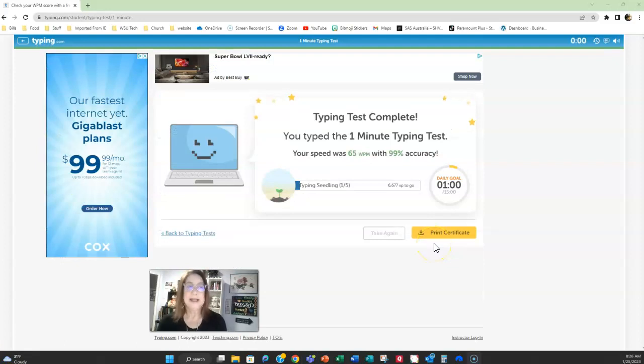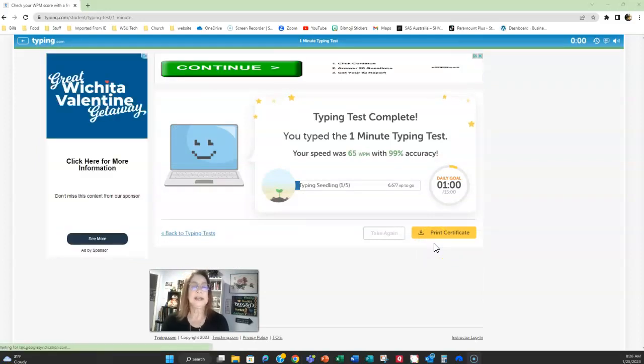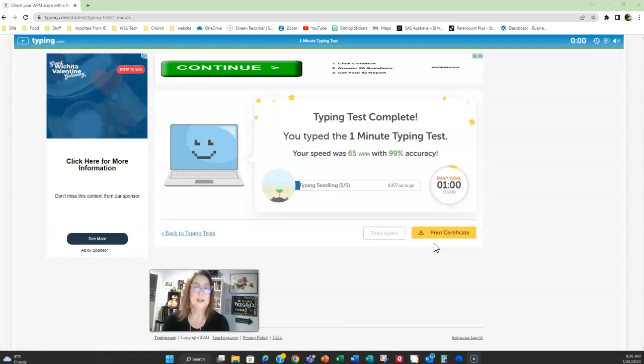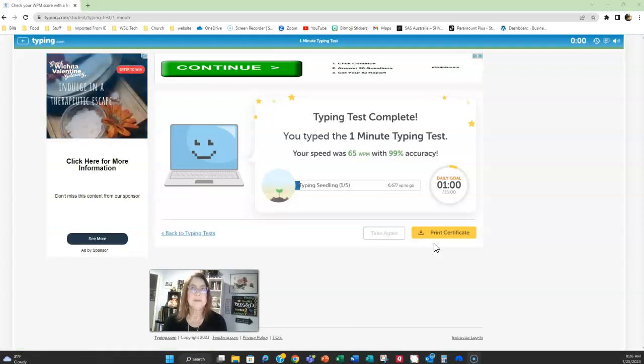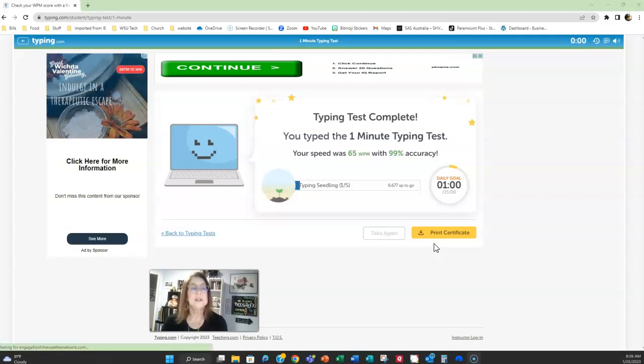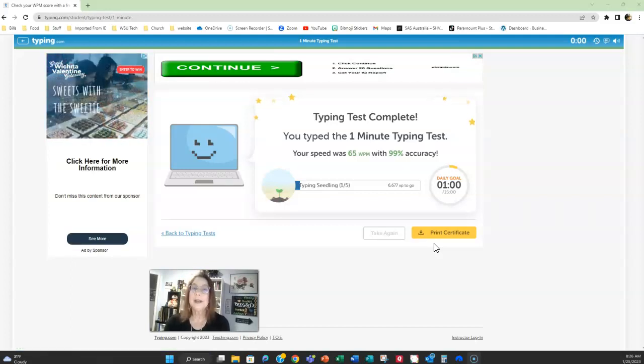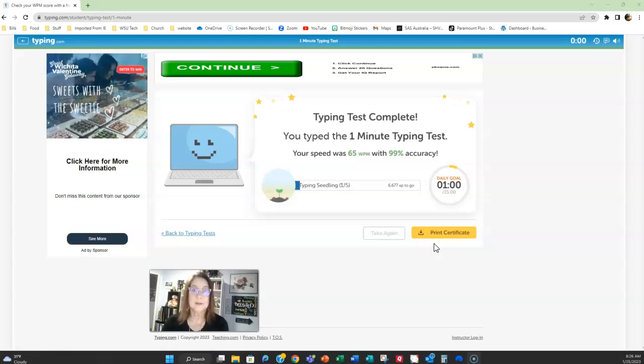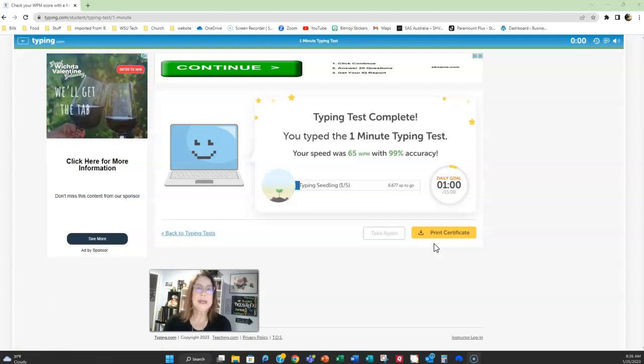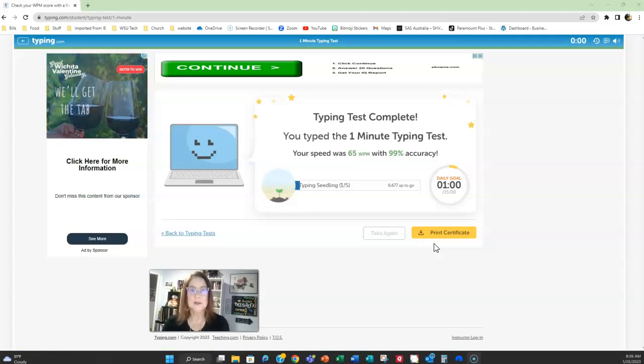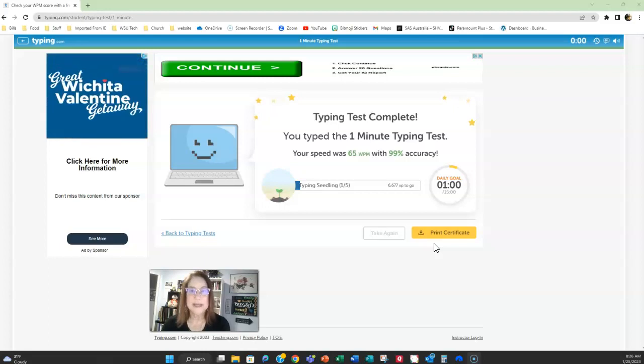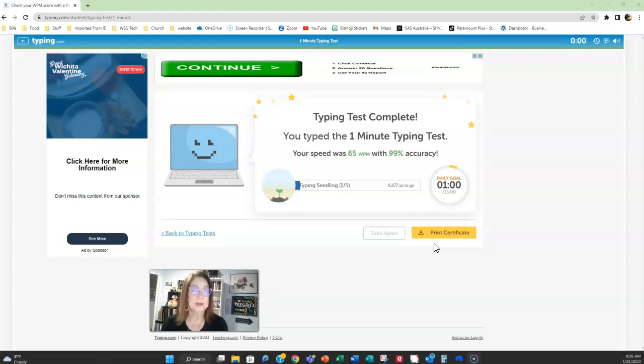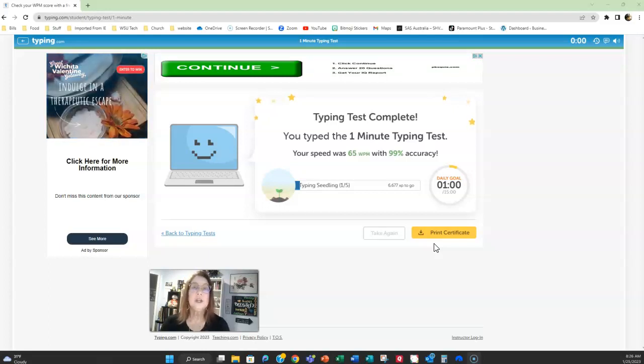I did 65 words per minute with 99% accuracy. Now I've been typing for a very long time so there's a chance that you are not going to be at 65 words per minute. Some of you will be at more. I've had students do 100 words per minute and I think that is just absolutely awesome. But start where you are.